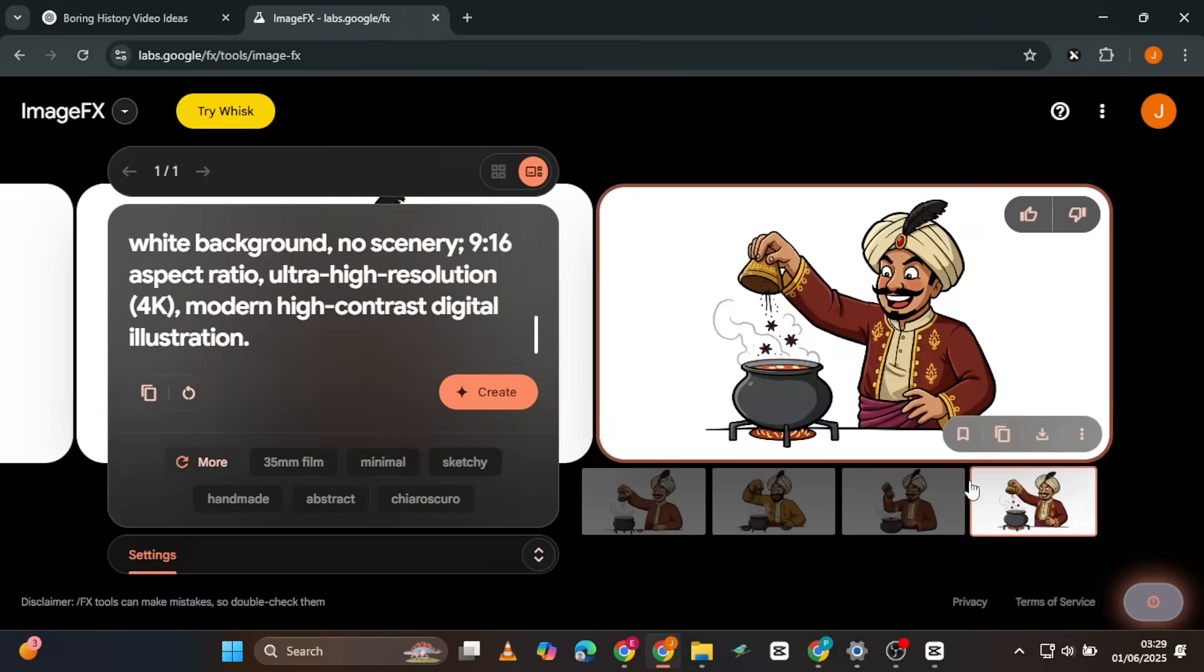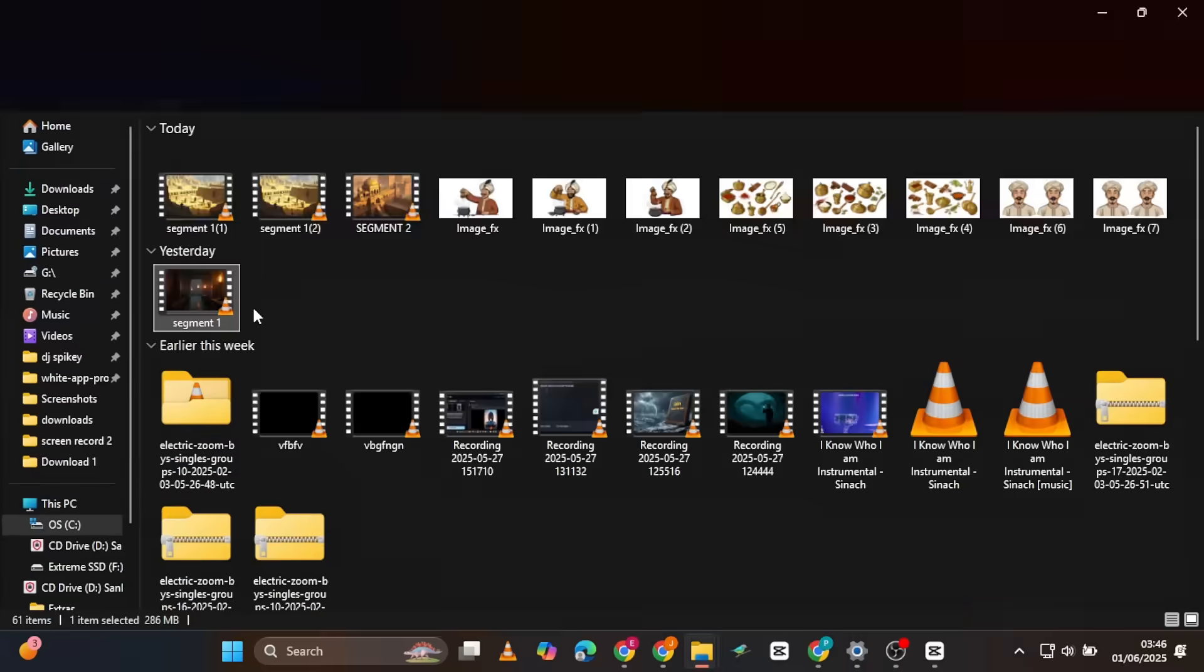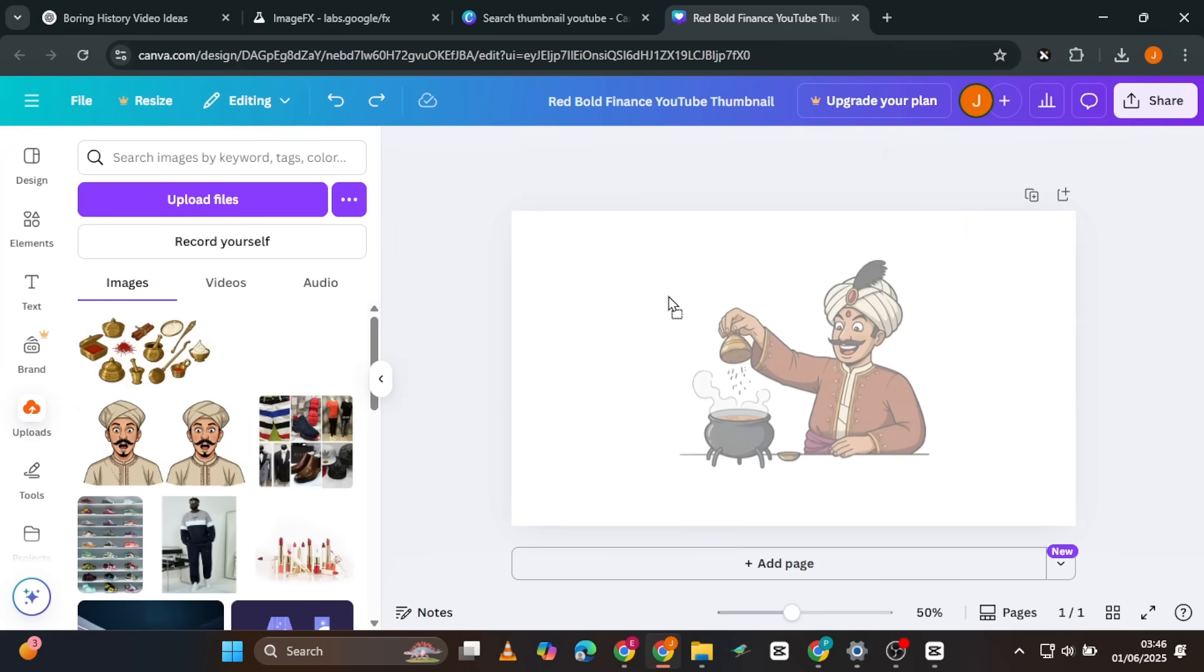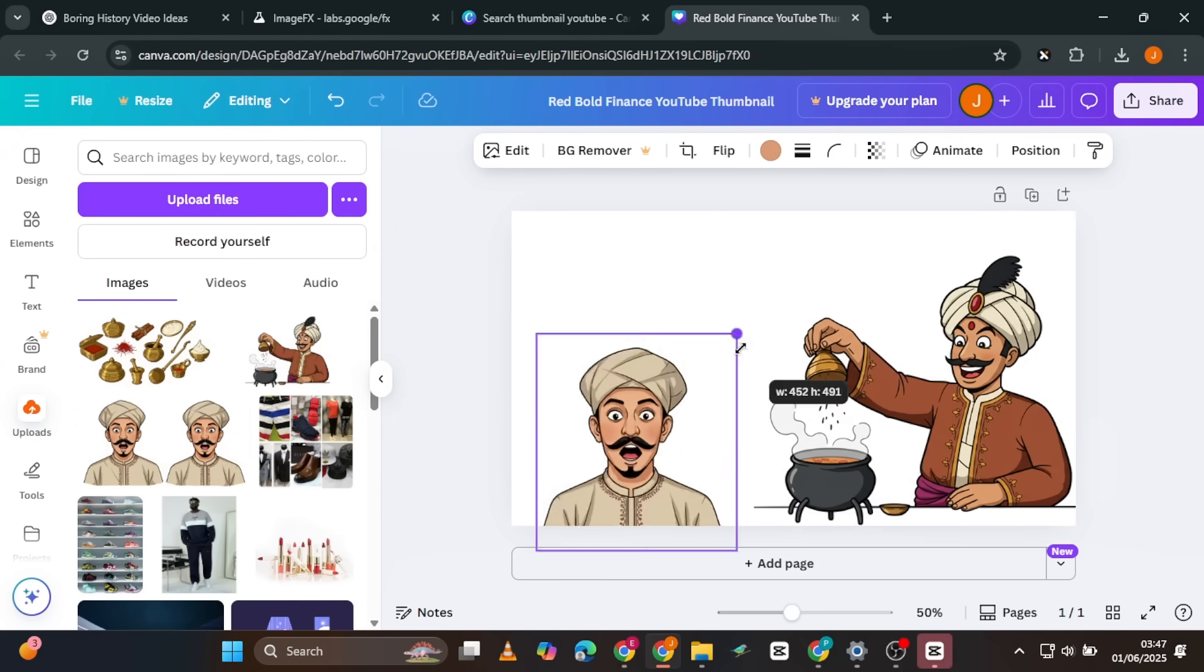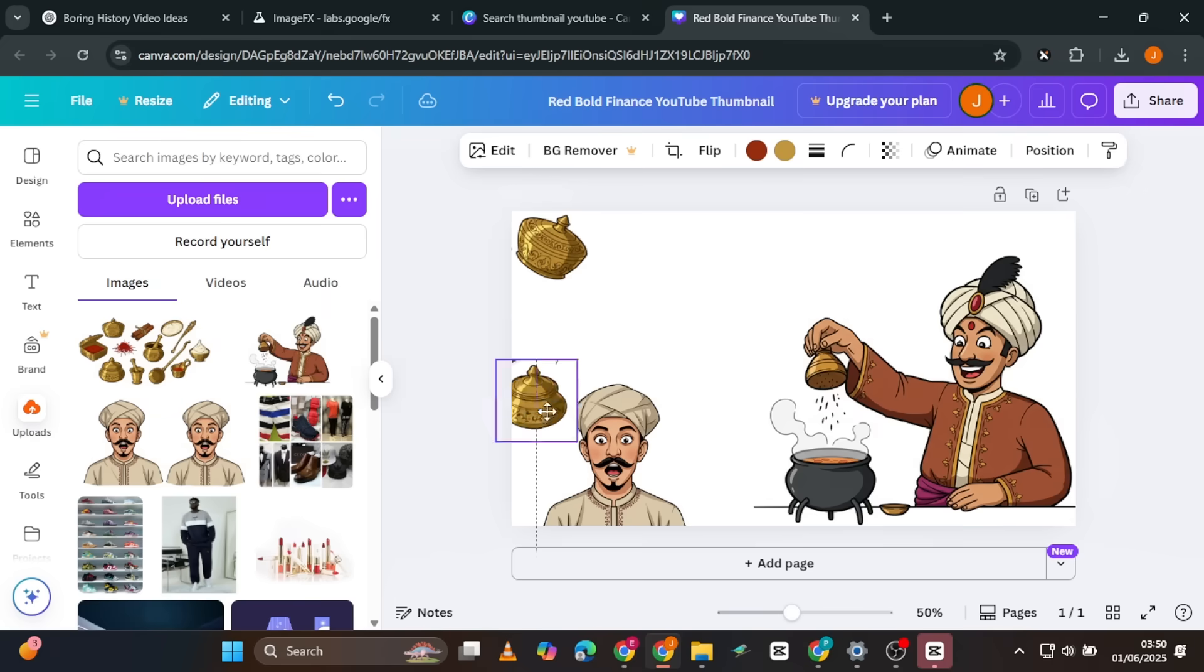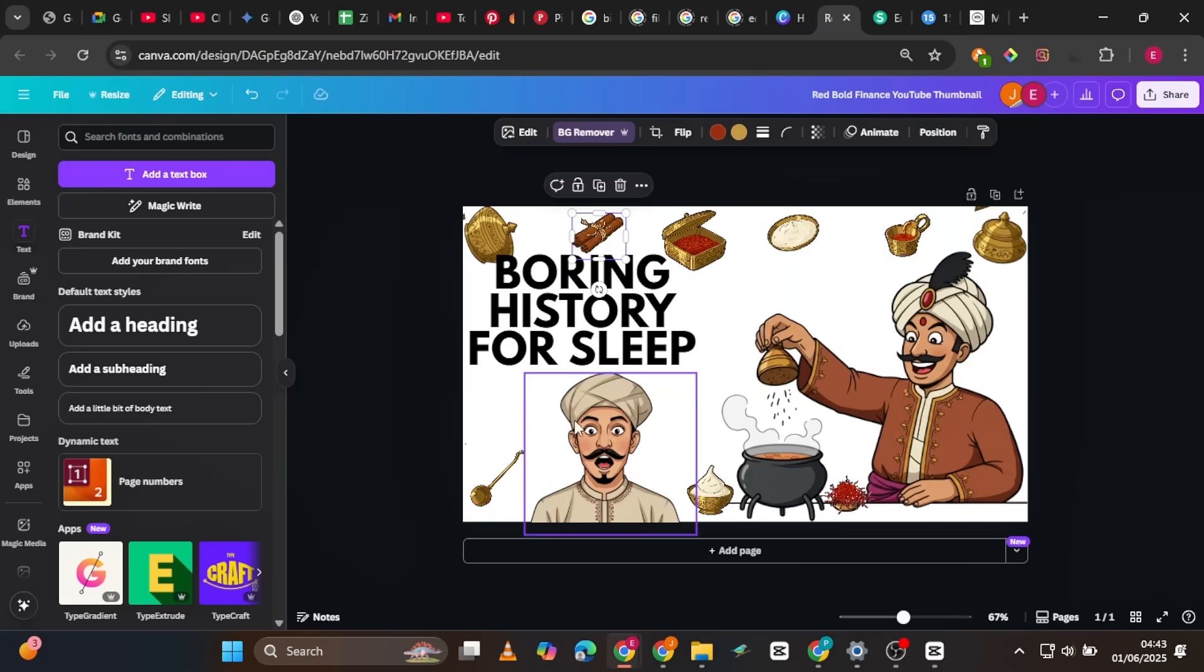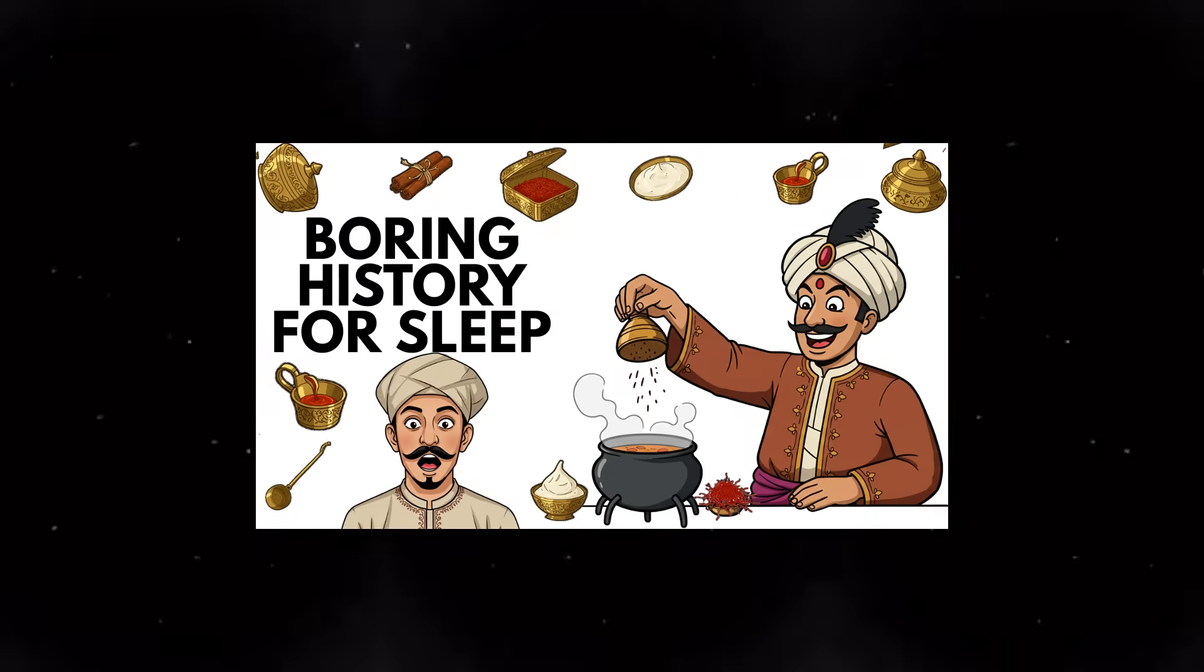Then, generate the two images. Afterwards, head to Canva or Photopea. Whichever you prefer, import all three images and edit them. It's not too complicated. While the channel we're modeling often uses ChatGPT to generate their thumbnail images, you're free to use any tool. Here's one I created with Canva.